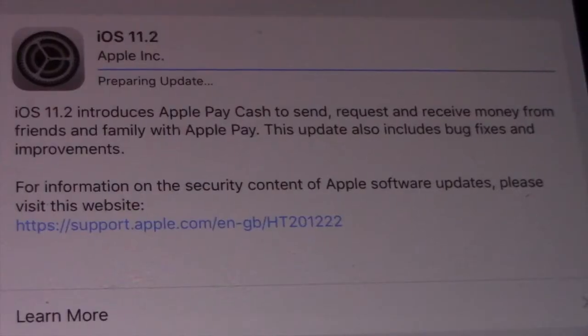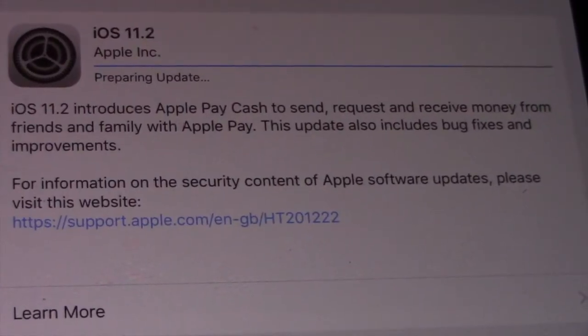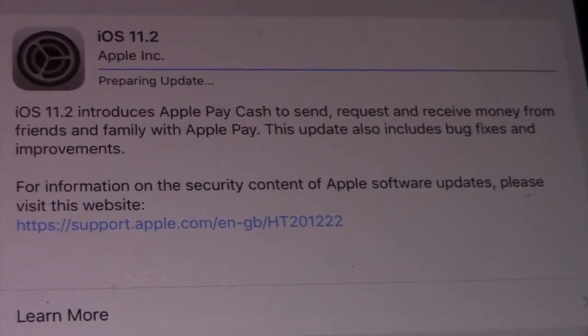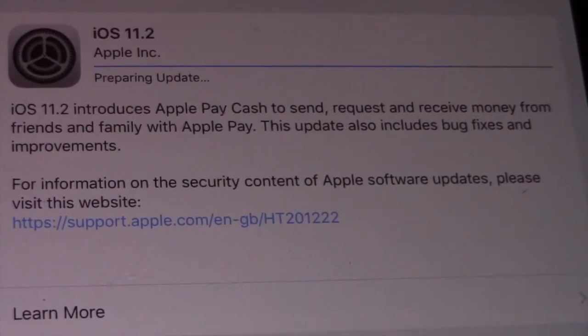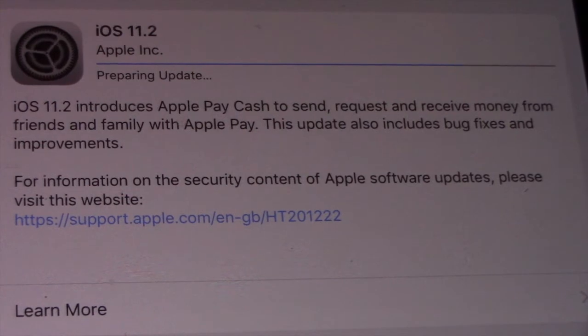It will take several minutes to download the update. Sit back, relax, it will take a while.